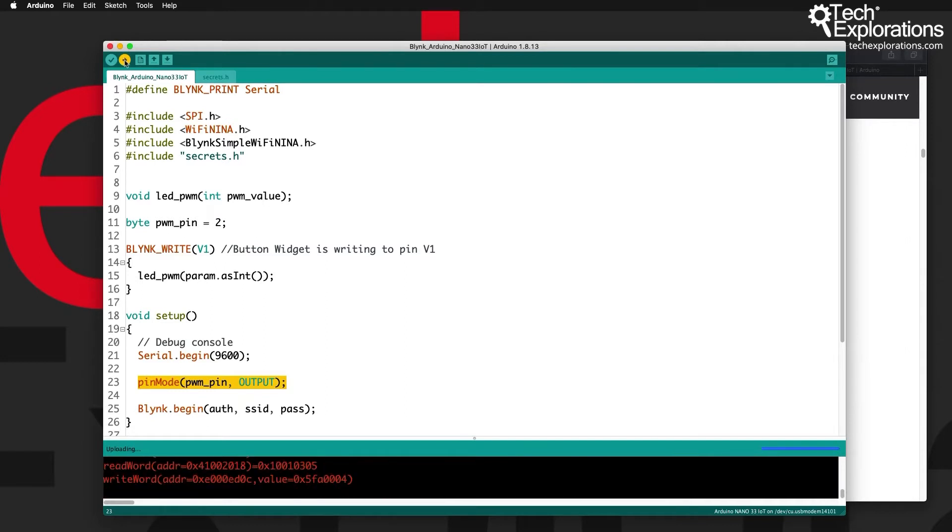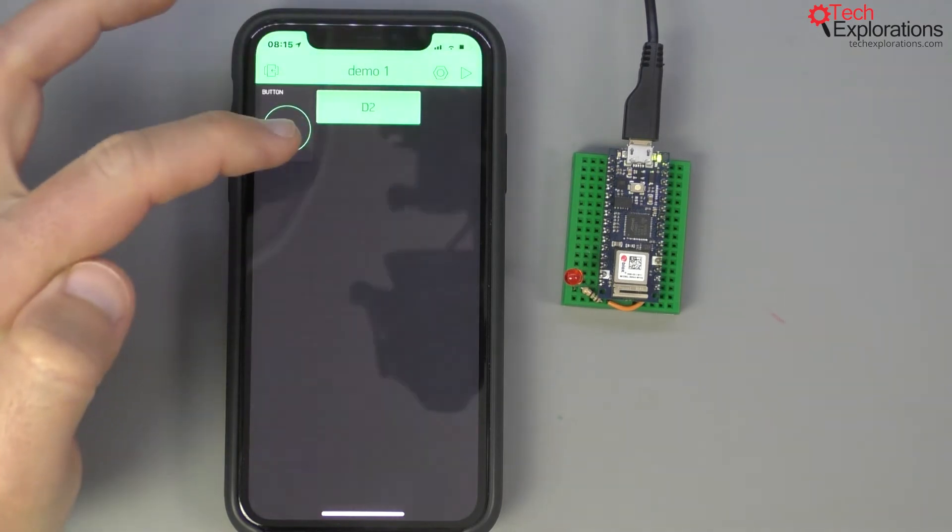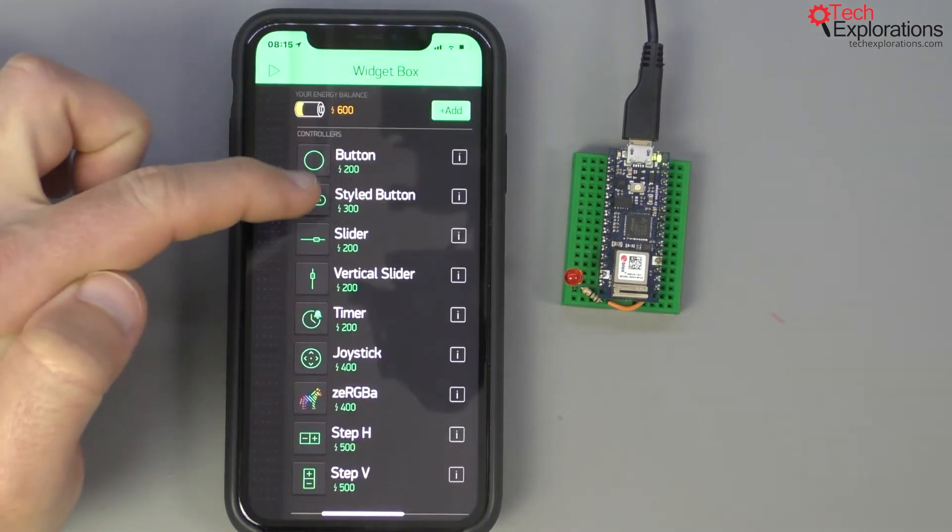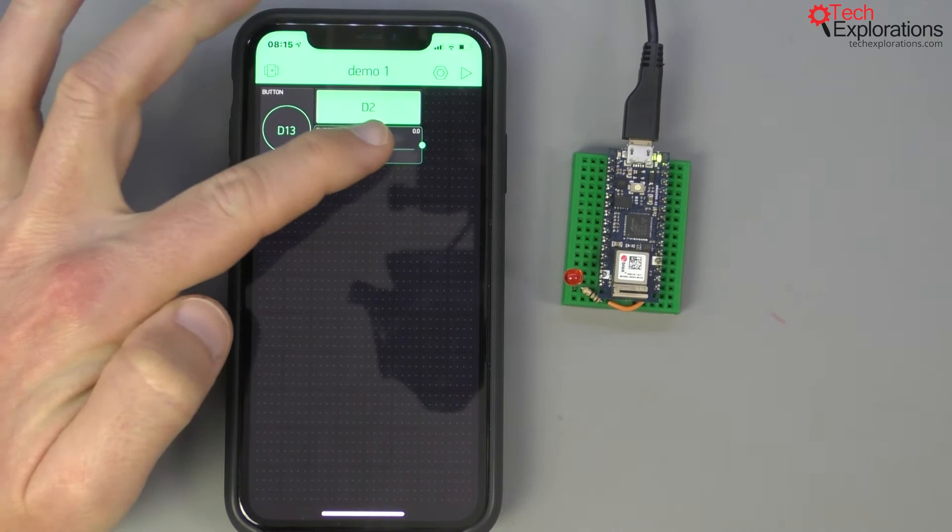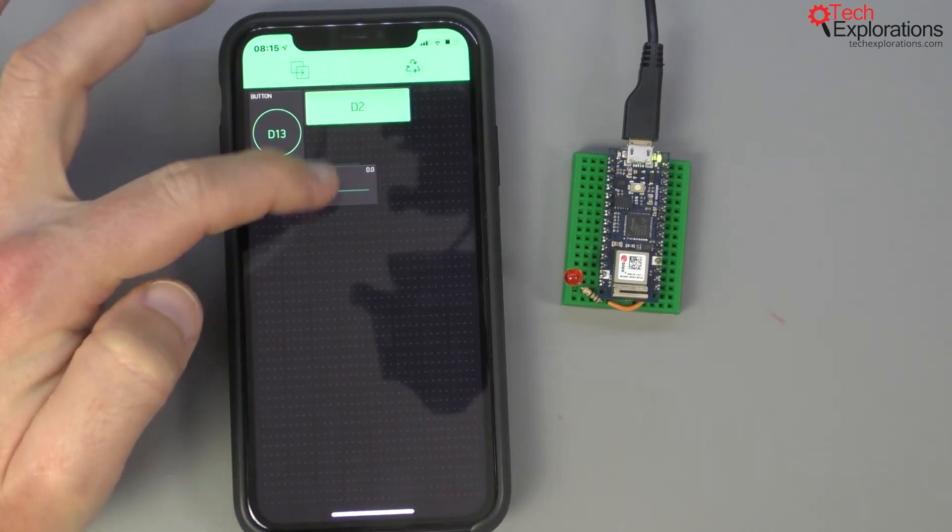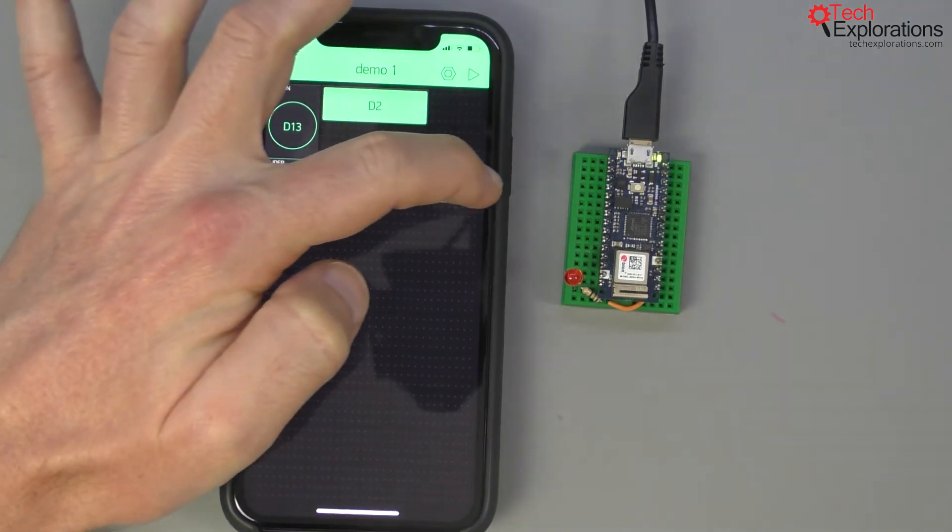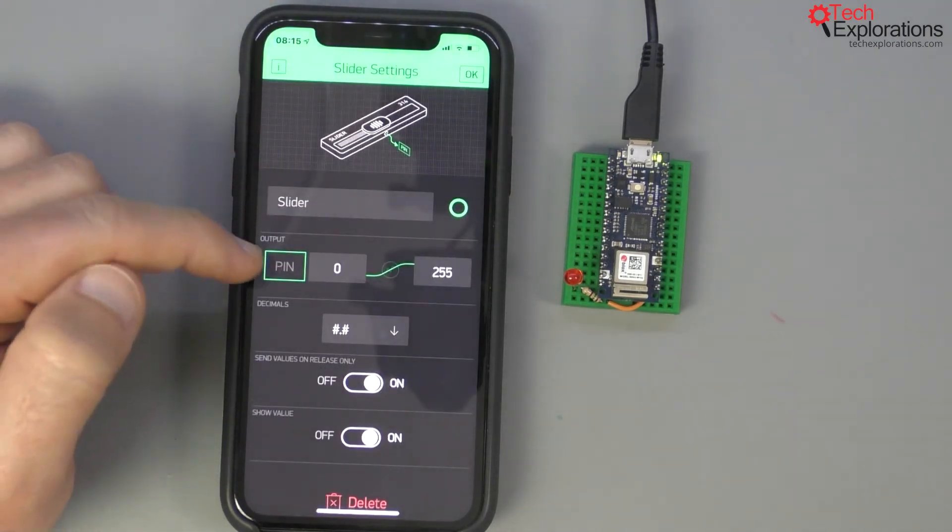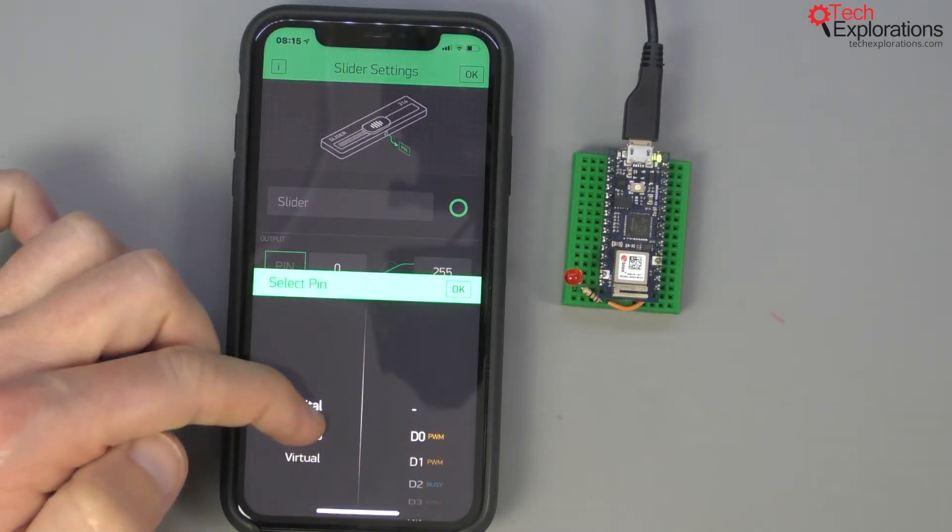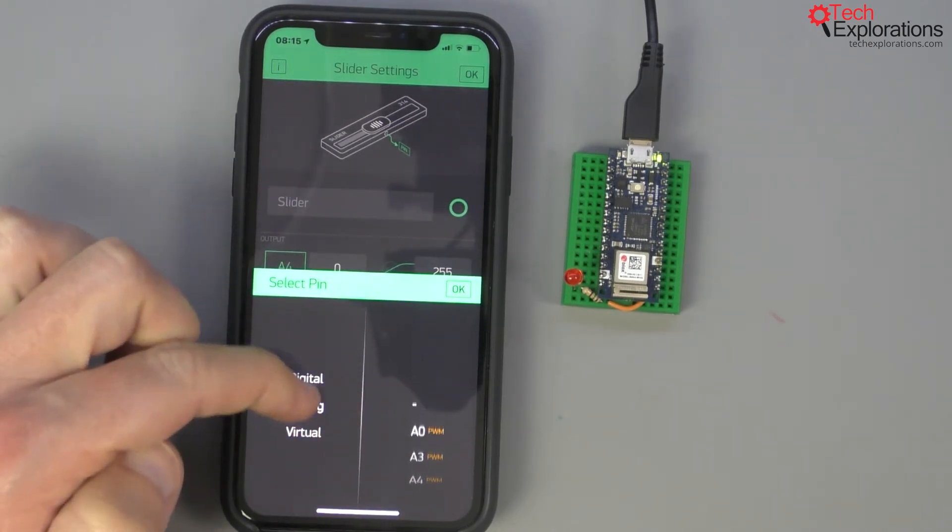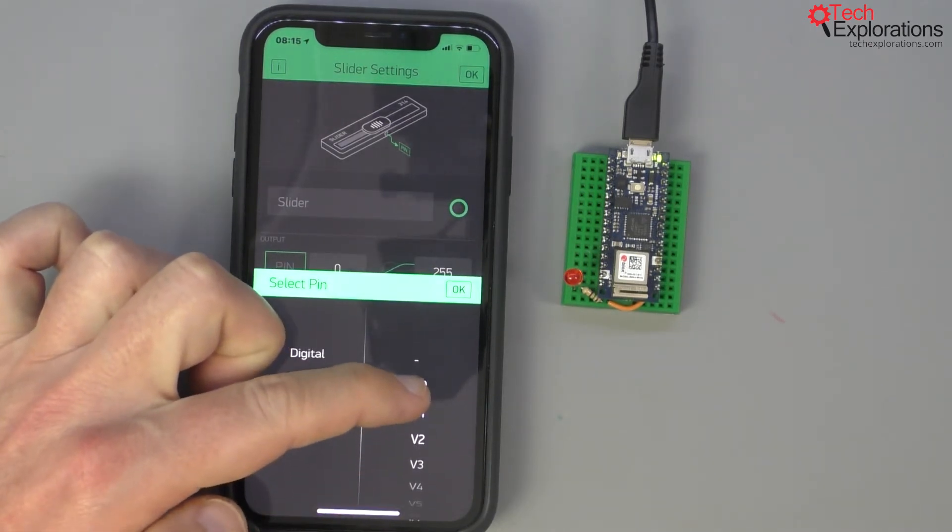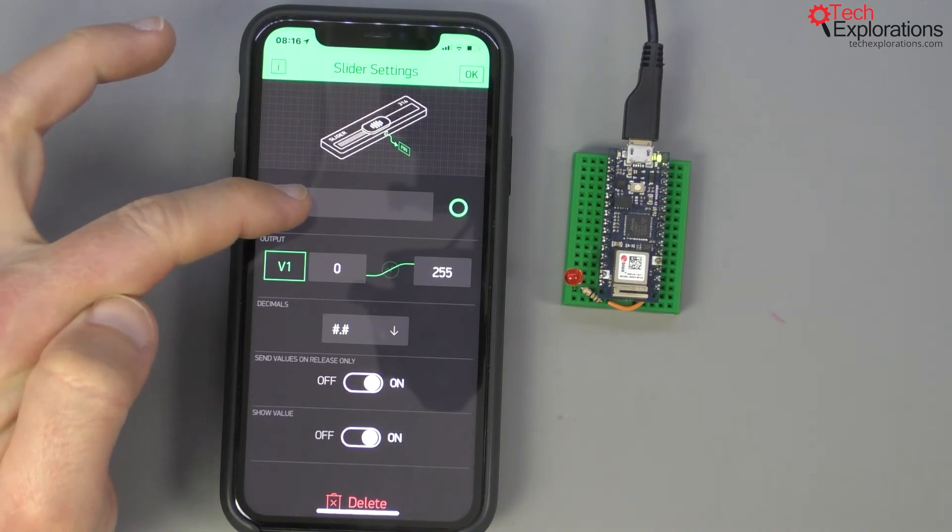While that is happening, I'm going to go over to my Blink application, stop it, and add a new widget. Let's take the slider. I'll just move it down here and extend it to take the full width. Now let's go into it and for the pin setting I'm going to go to virtual one, because as you can see I've set...